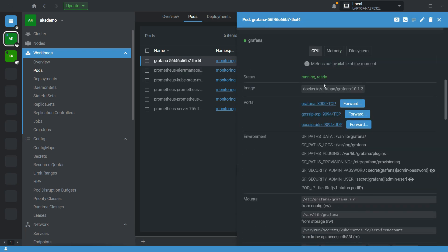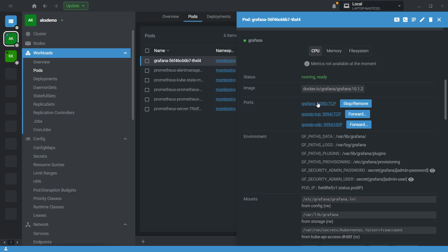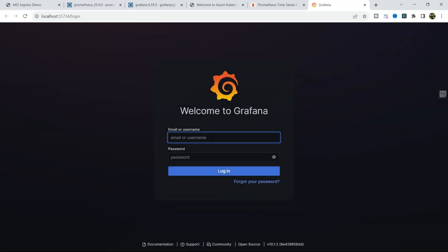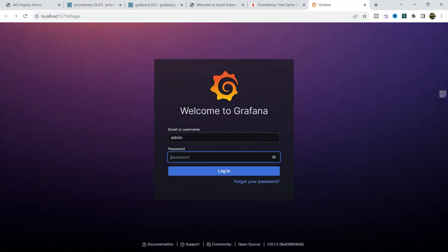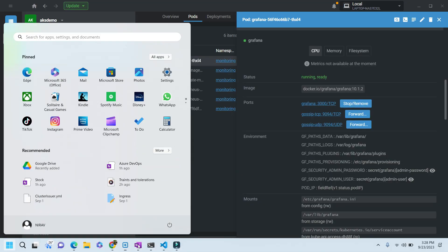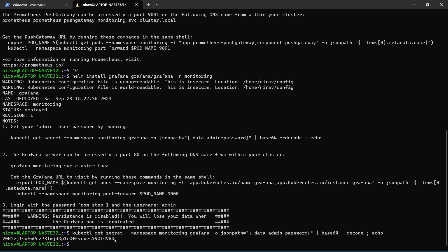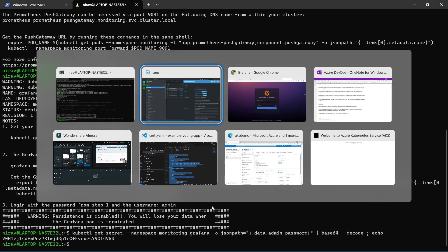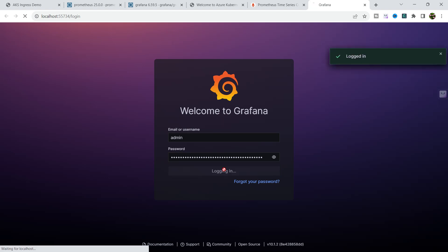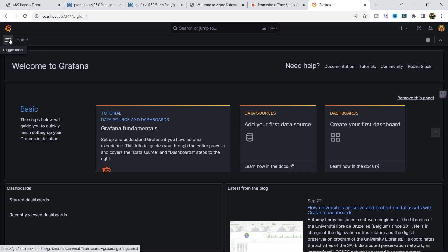Now let me do the port forward. The username is admin and the password we copy from the terminal. We are now able to successfully log in to Grafana.